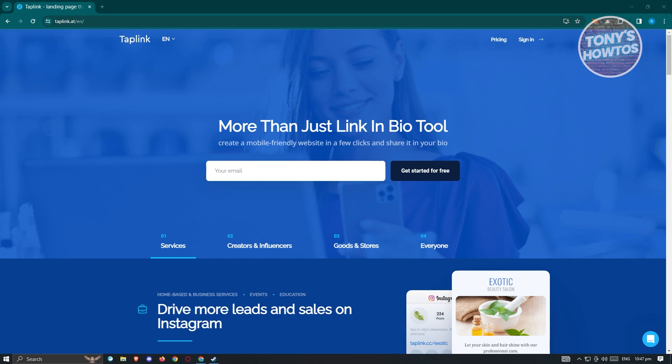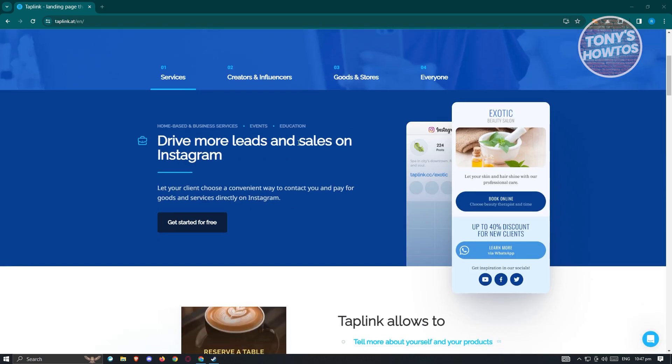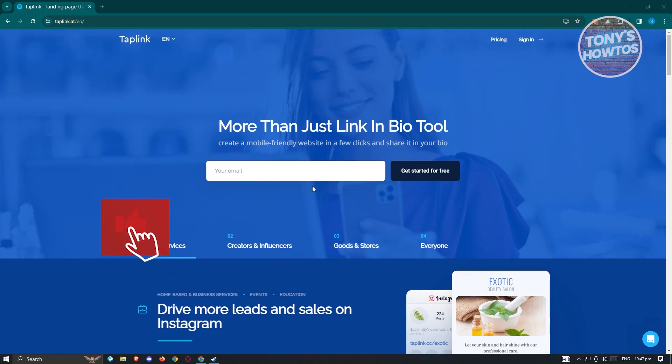You can link your personal blog, YouTube account, Instagram account, or Facebook account all in the Taplink creation process. To start using it, first go to their website at taplink.at.